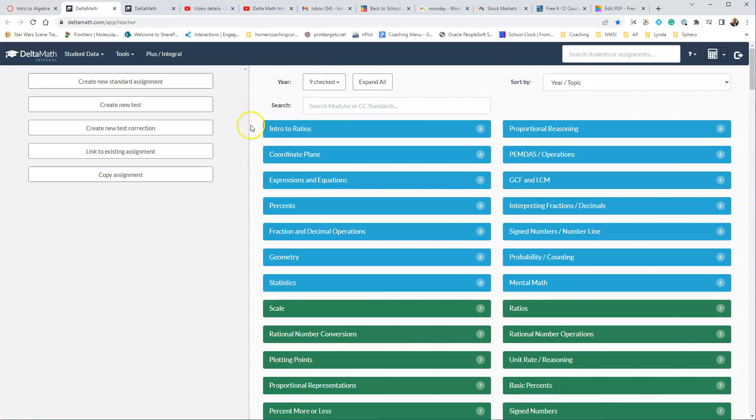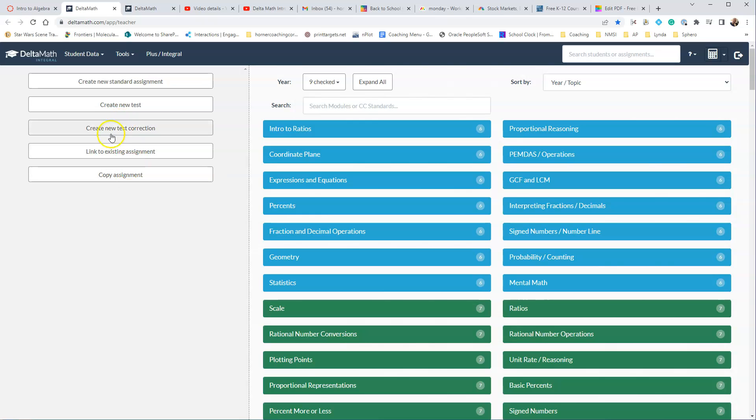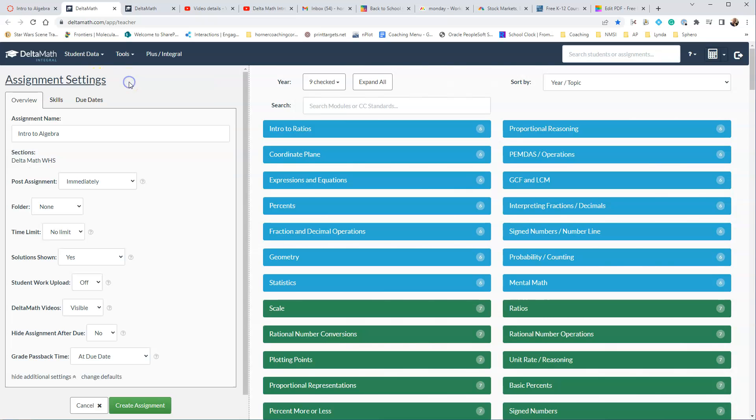And that will take us into Delta Math, where we can create either a new standard assignment or create a new test. We can link to an existing assignment, we can copy the assignment, or create a new test correction, so we're going to do just a new standard assignment here.